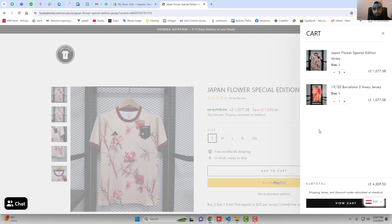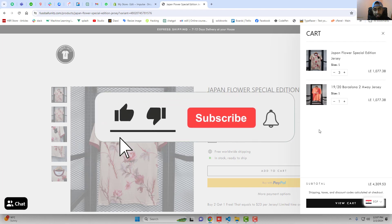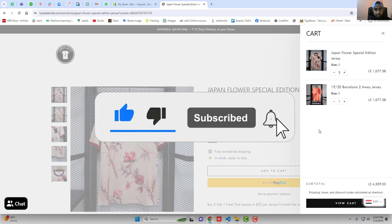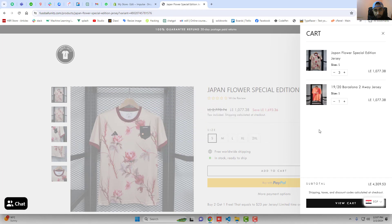If you get stuck somewhere or you have any other theme, you can definitely ask me and I will quickly help you out. Thank you so much for watching this video. If you are new on this channel, please subscribe and also like this video. Thank you once again, see you in the next video.